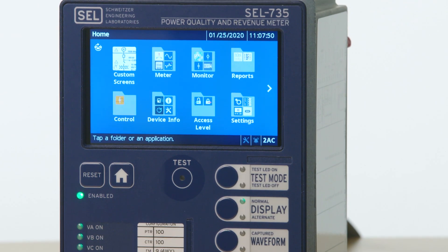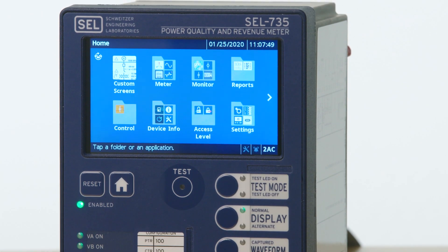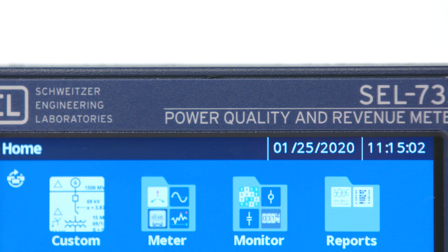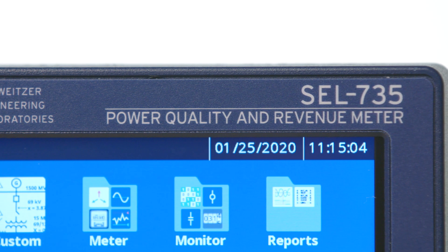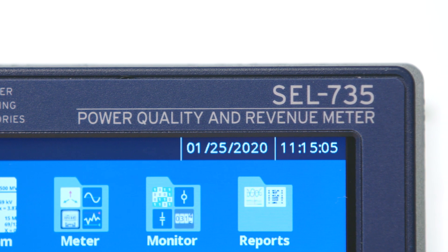Hello, my name is Troy Ledford and I am an application engineer for Schweitzer Engineering Laboratories. Today I'm going to walk you through a basic setup of the SEL-735 Power Quality and Revenue Meter using the color touchscreen display.